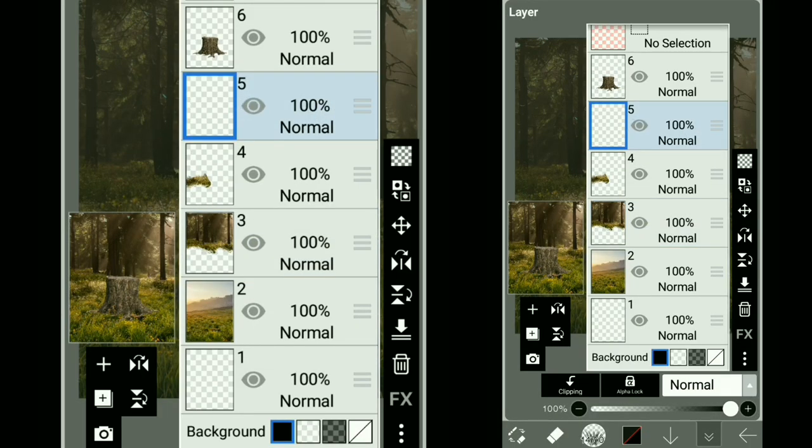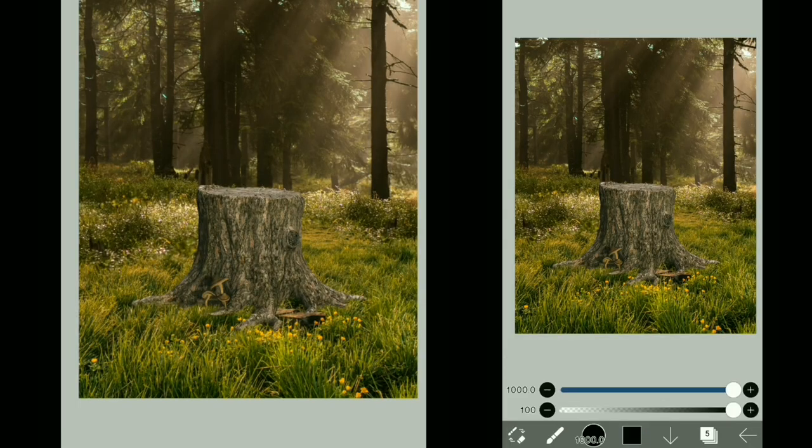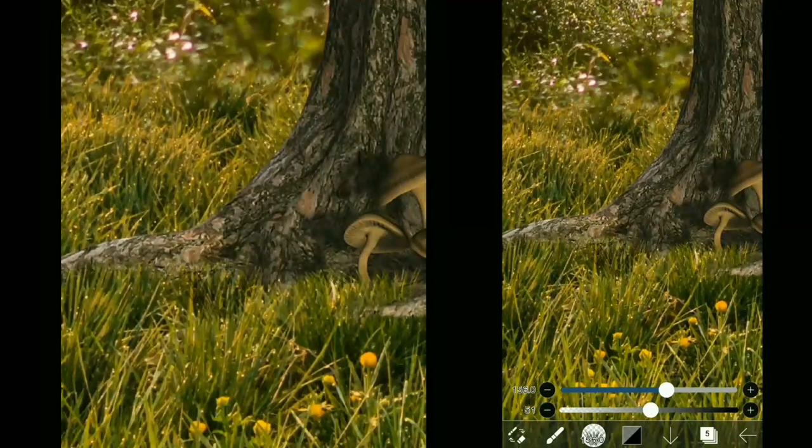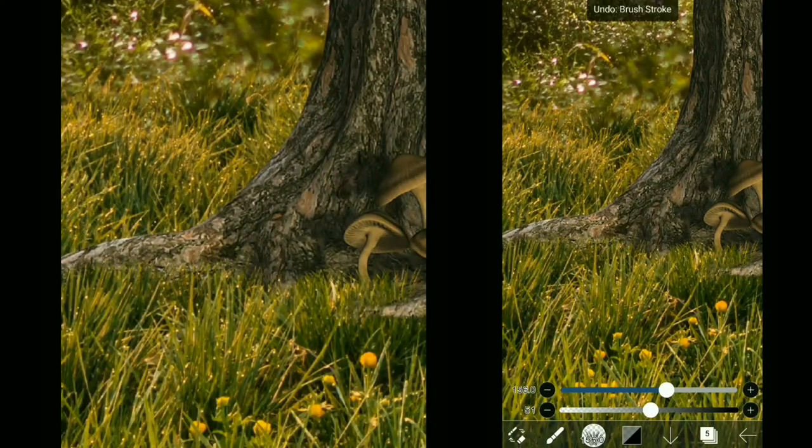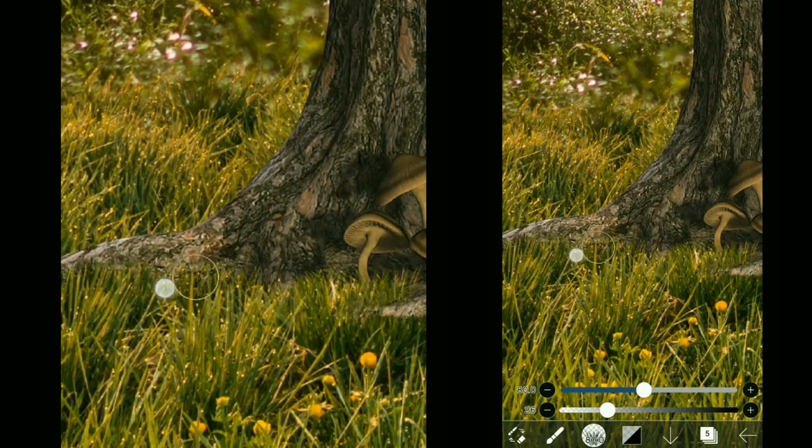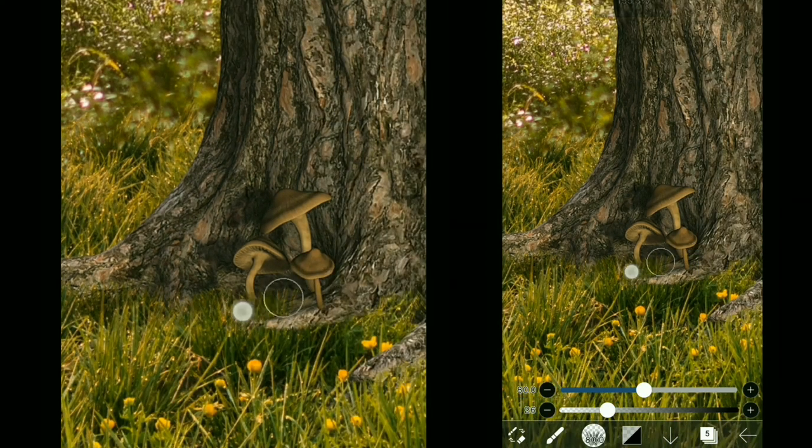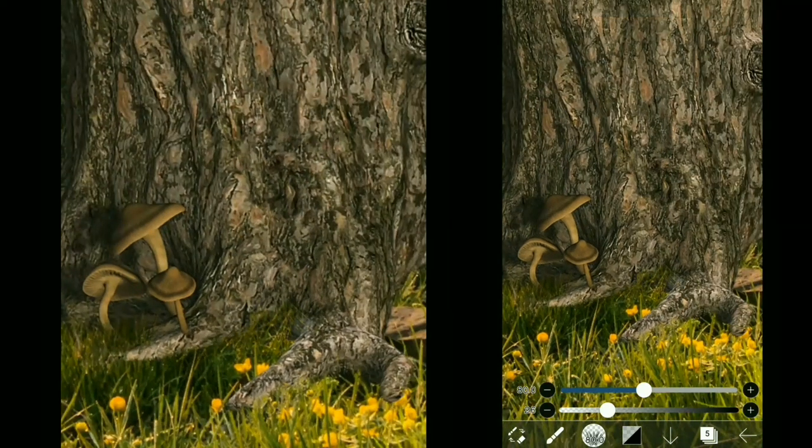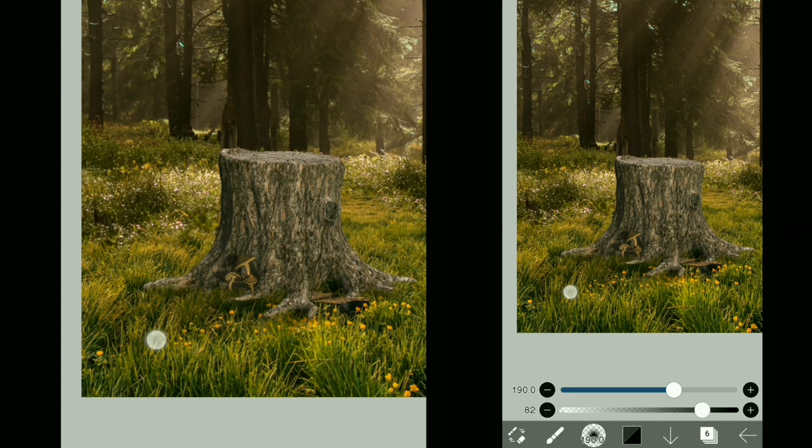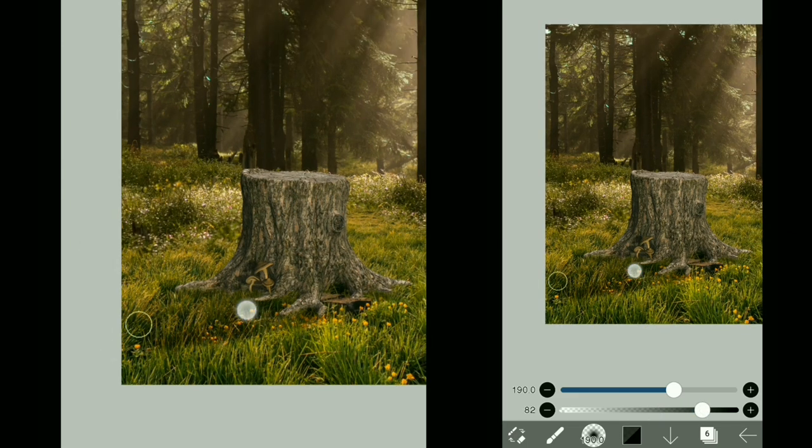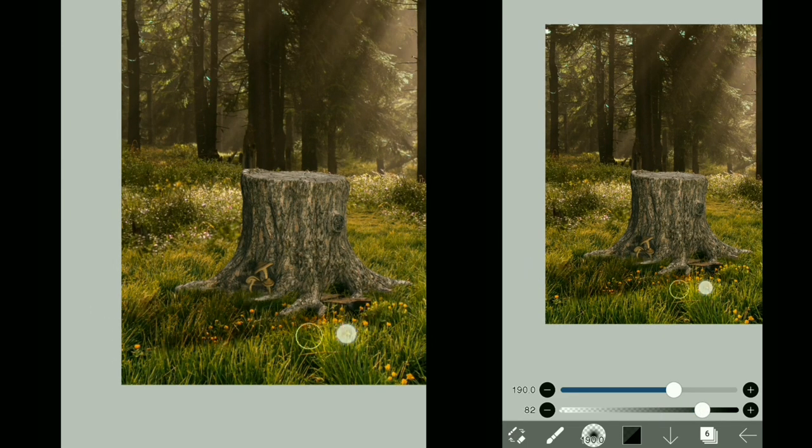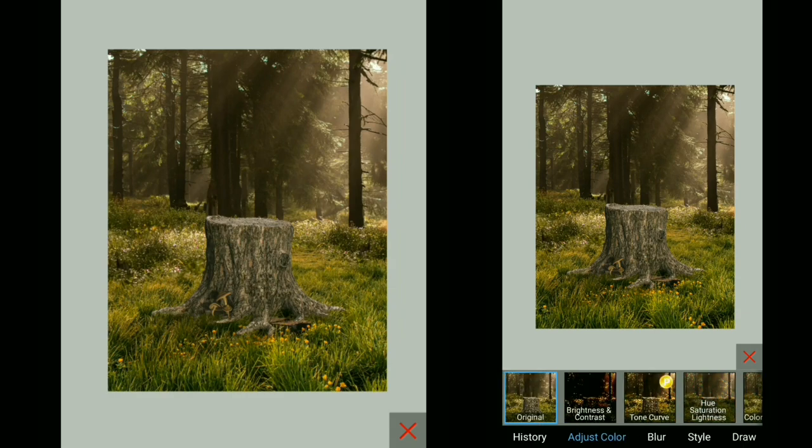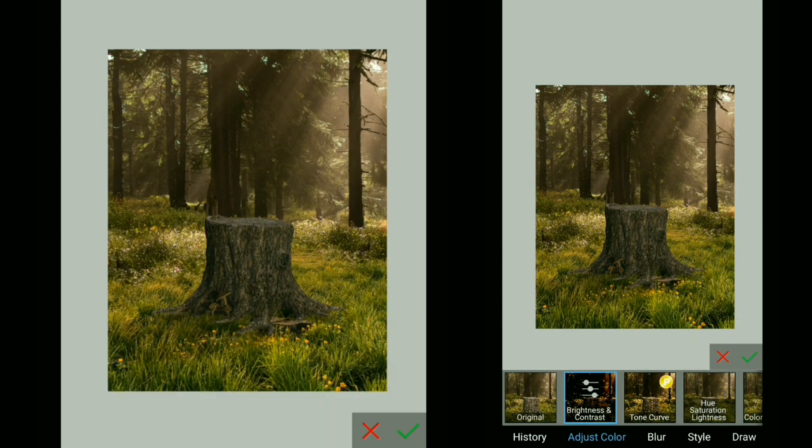Next, I'm going to add in some shadows, and I'm going to use the same grass brush for this. Now a bit more shadows. Now let's make it a bit darker like this.